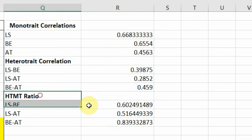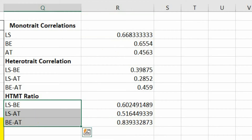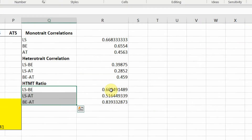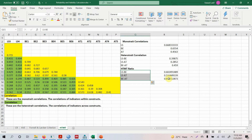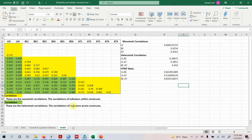These are your HTMT ratios for all possible combinations. All of them are less than 0.85, which shows there are no issues of discriminant validity. Note that with the Fornell and Larcker criterion we were having certain issues. Since HTMT is a modern method, you can skip the Fornell and Larcker criterion and instead present the HTMT ratio.